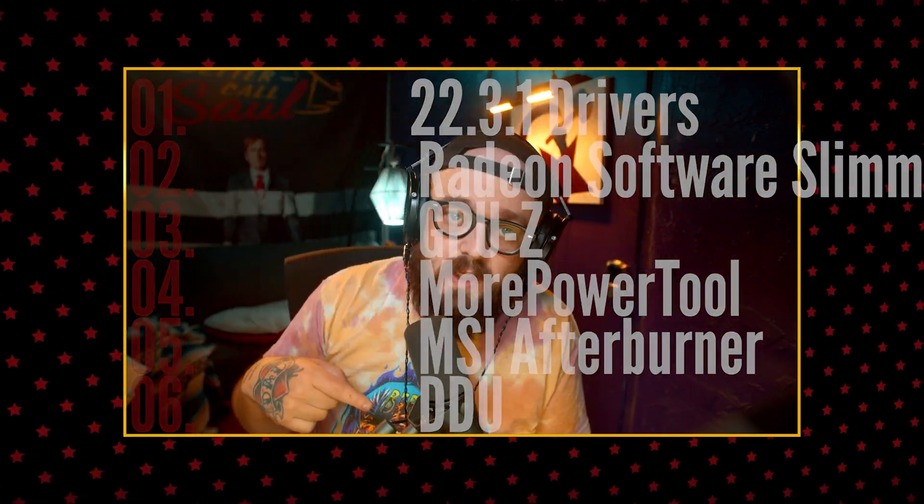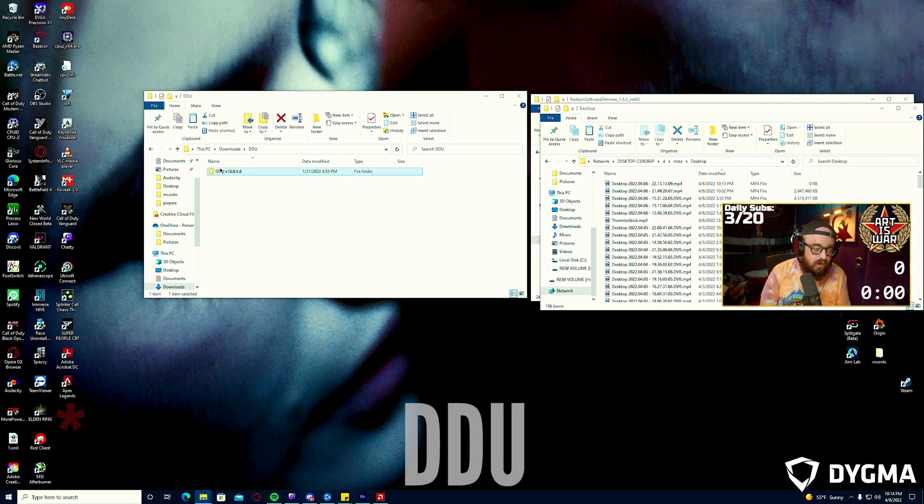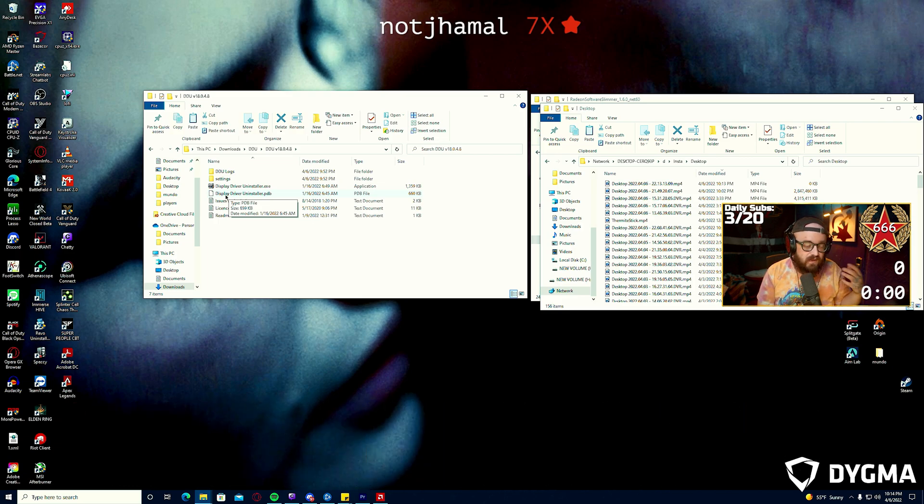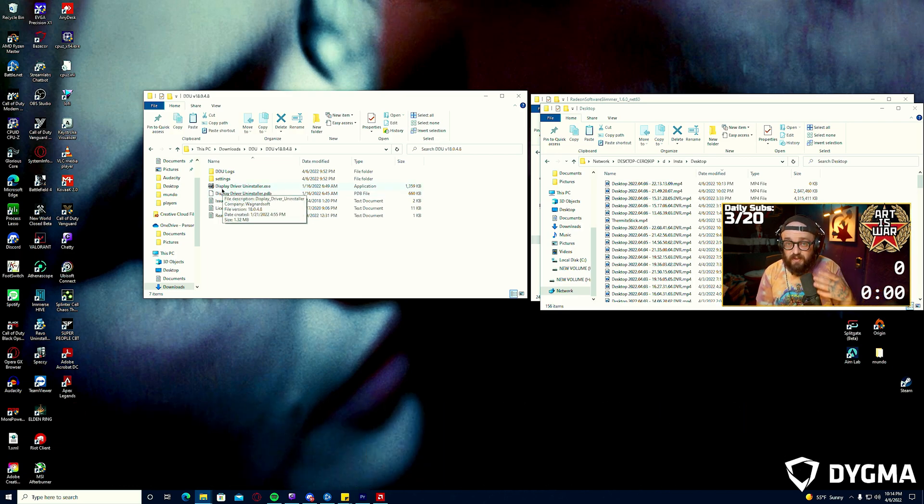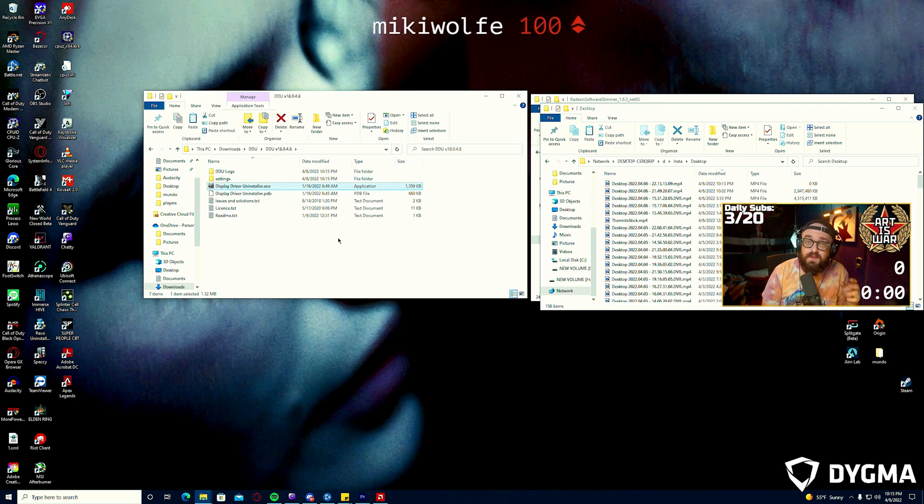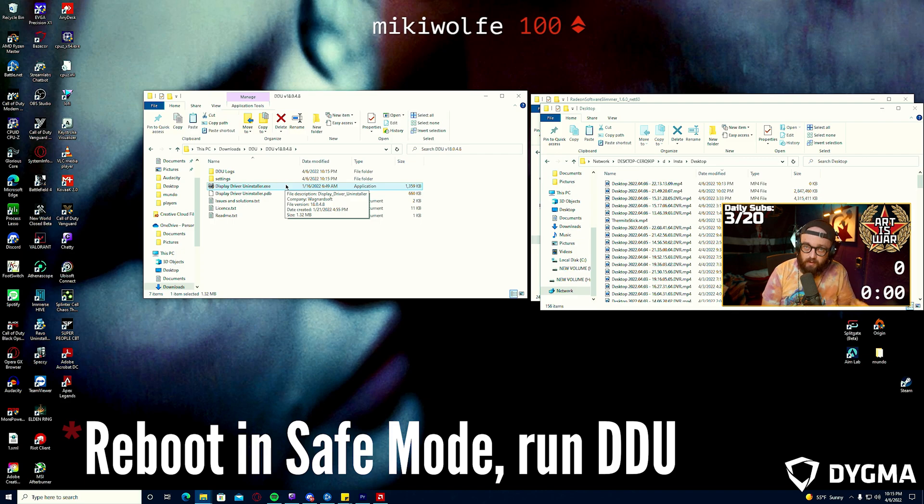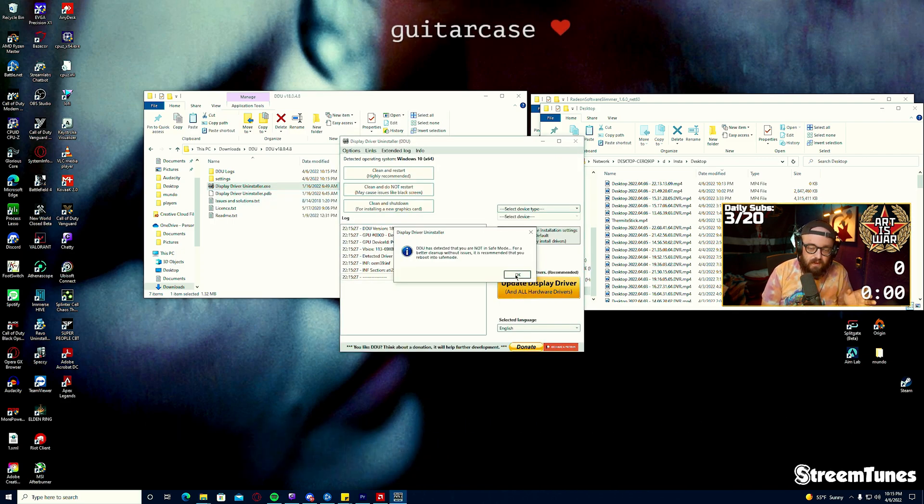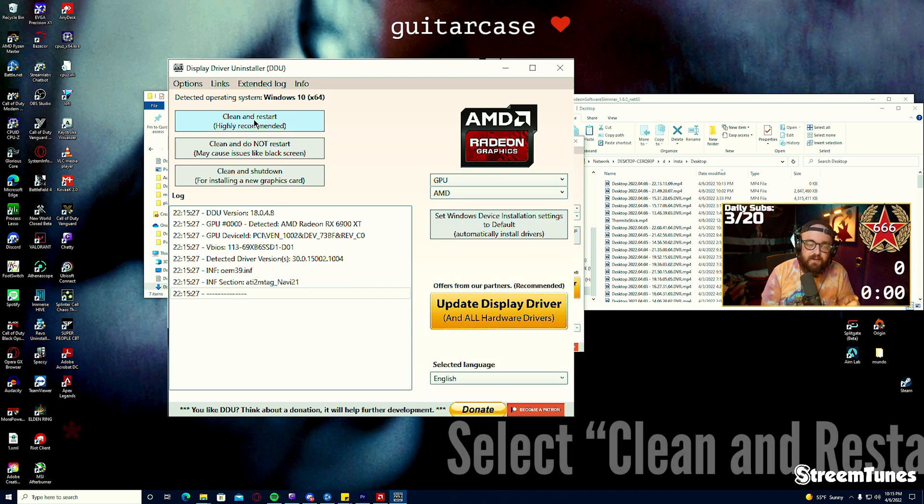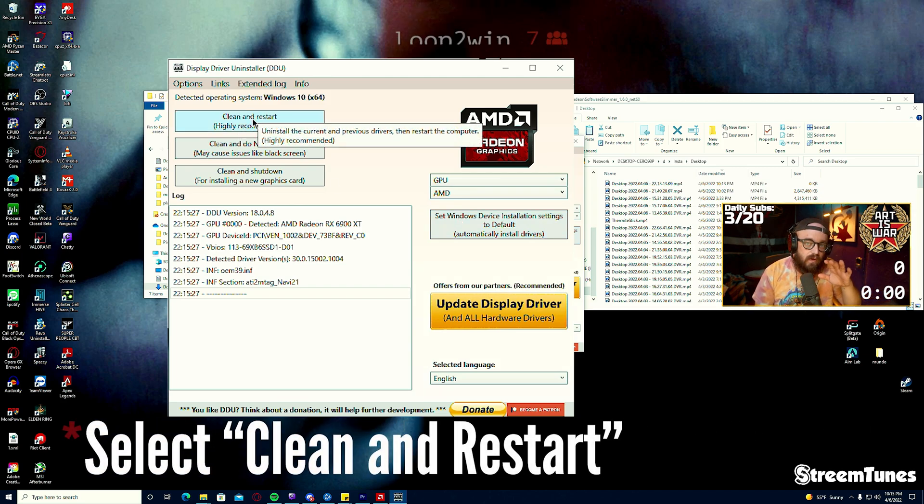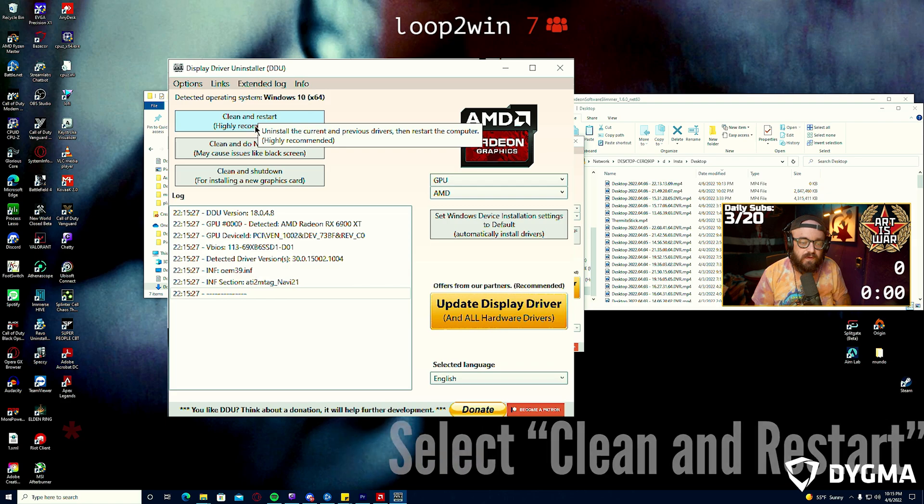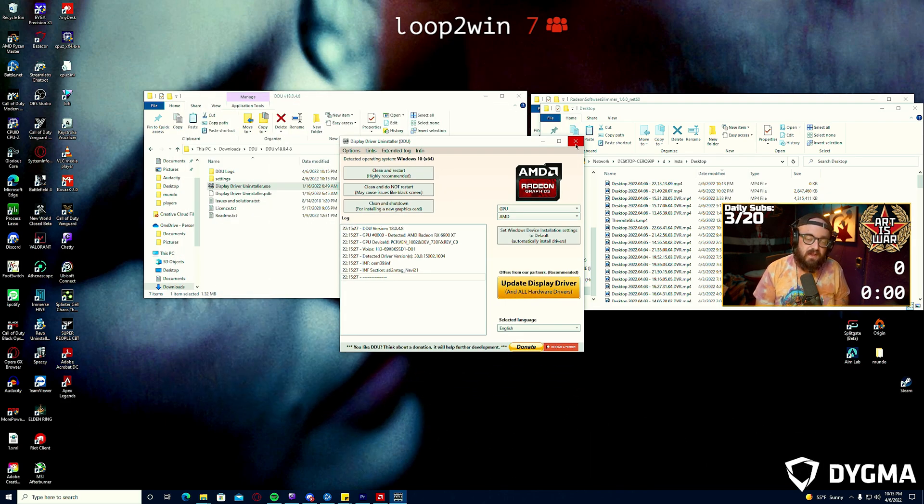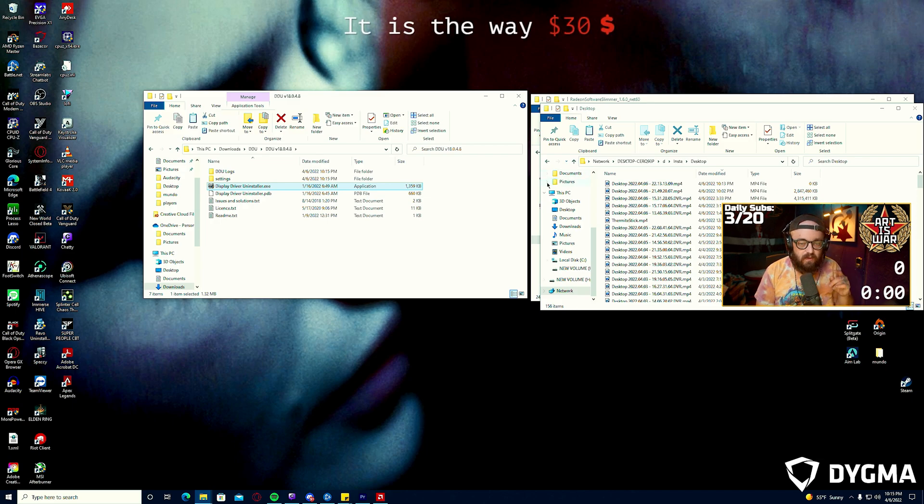The first thing that you're going to want to do is DDU your system. If you're not familiar, it's very typical to do this between installs of graphics cards, especially when you're changing brands going from green to red. You'll want to reboot in safe mode before running DDU. You'll select your GPU, click clean and restart, and this will scrub your machine of any current install of drivers that's in existence on it.